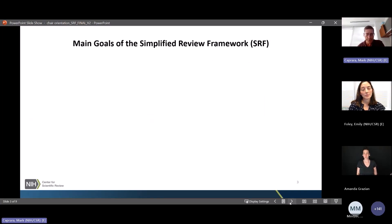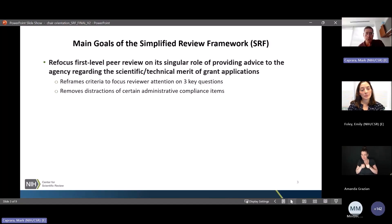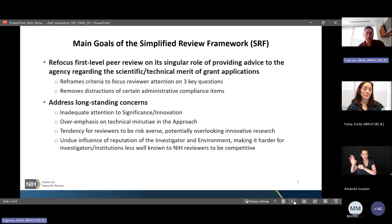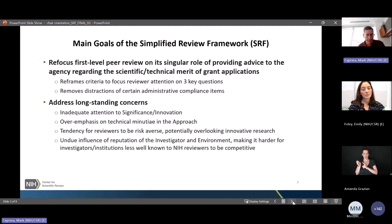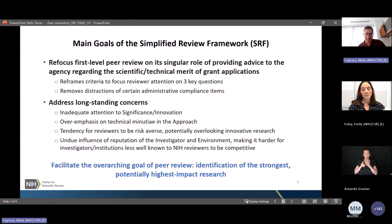The goals of the SRF are: first, to refocus peer review on its singular role of providing advice to the agency regarding the scientific merit of submitted applications; and to reframe the criteria to focus reviewers on three key questions and remove distractions of certain administrative compliance items. The framework addresses longstanding concerns: not enough attention paid to significance and innovation, over-emphasis on technical minutiae in the approach section, tendency for reviewers to be risk averse and overlook new ideas, and the problem of reputation influencing evaluations of investigators and environment. Overall, SRF is expected to facilitate the identification of the strongest, potentially highest-impact research.